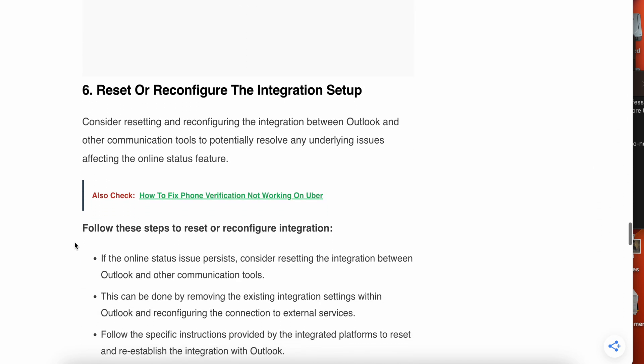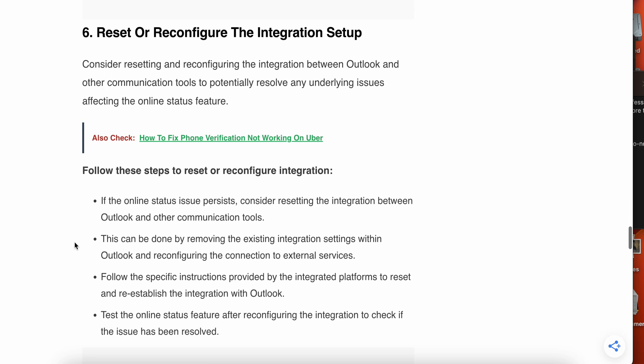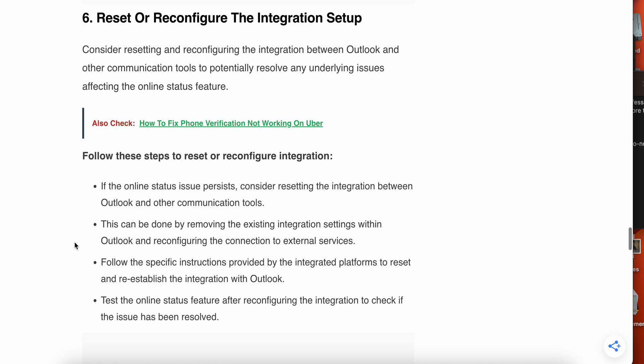Now we have the sixth one. Sixth one is reset or reconfigure the integration step. Consider resetting and reconfiguring the integration step between Outlook and other communication tools to potentially resolve any underlying issues affecting the online status feature.